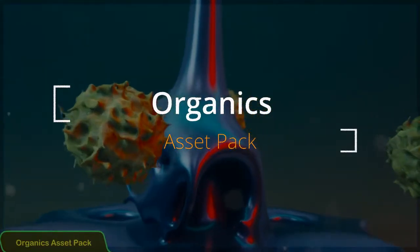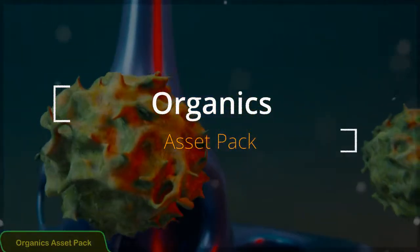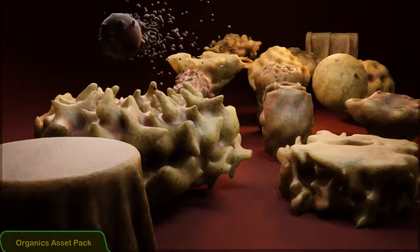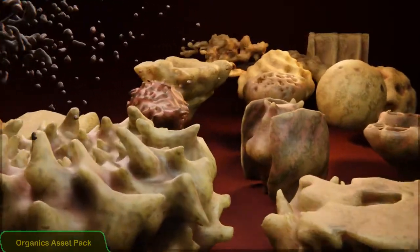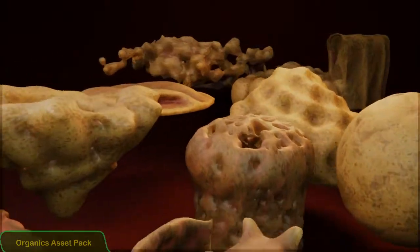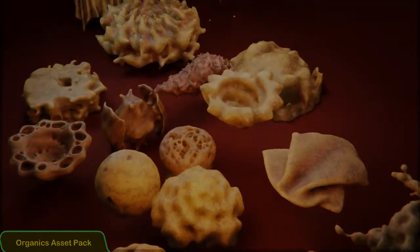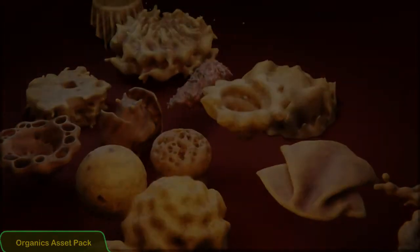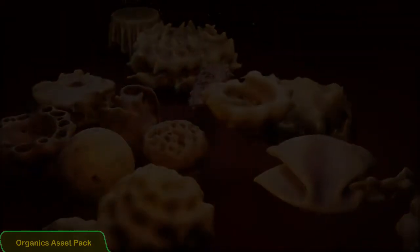And the last one is the organic asset pack. If you want to find out more check the link below in the description. And thanks for watching.